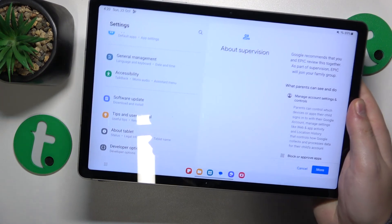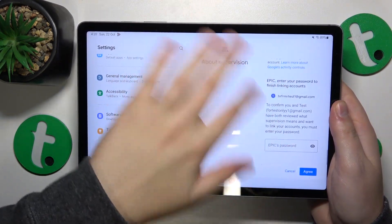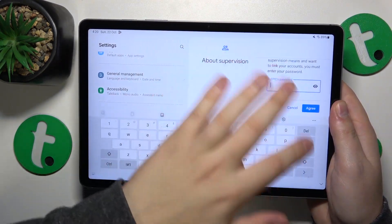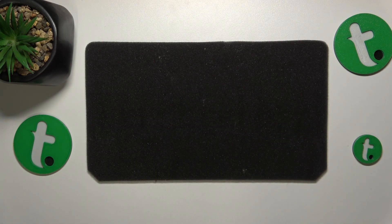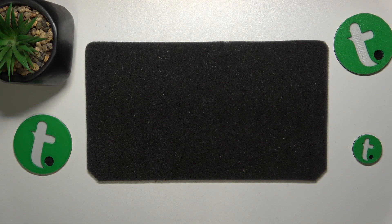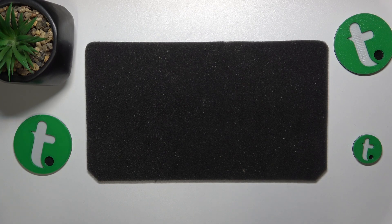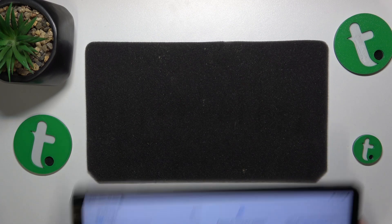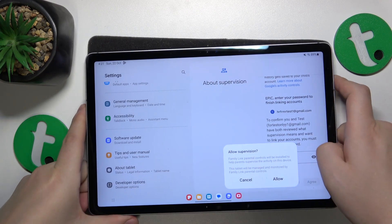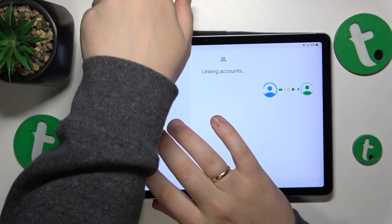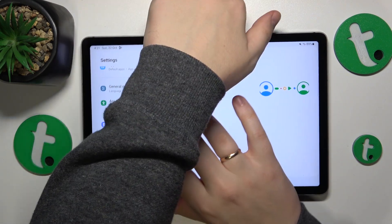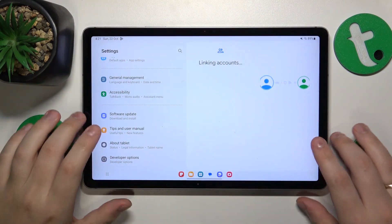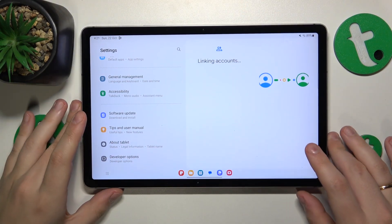Then, on the About Supervision page, you'll need to scroll all the way to the bottom and input the child's Google account password once again, then tap the Agree button and allow the supervision.